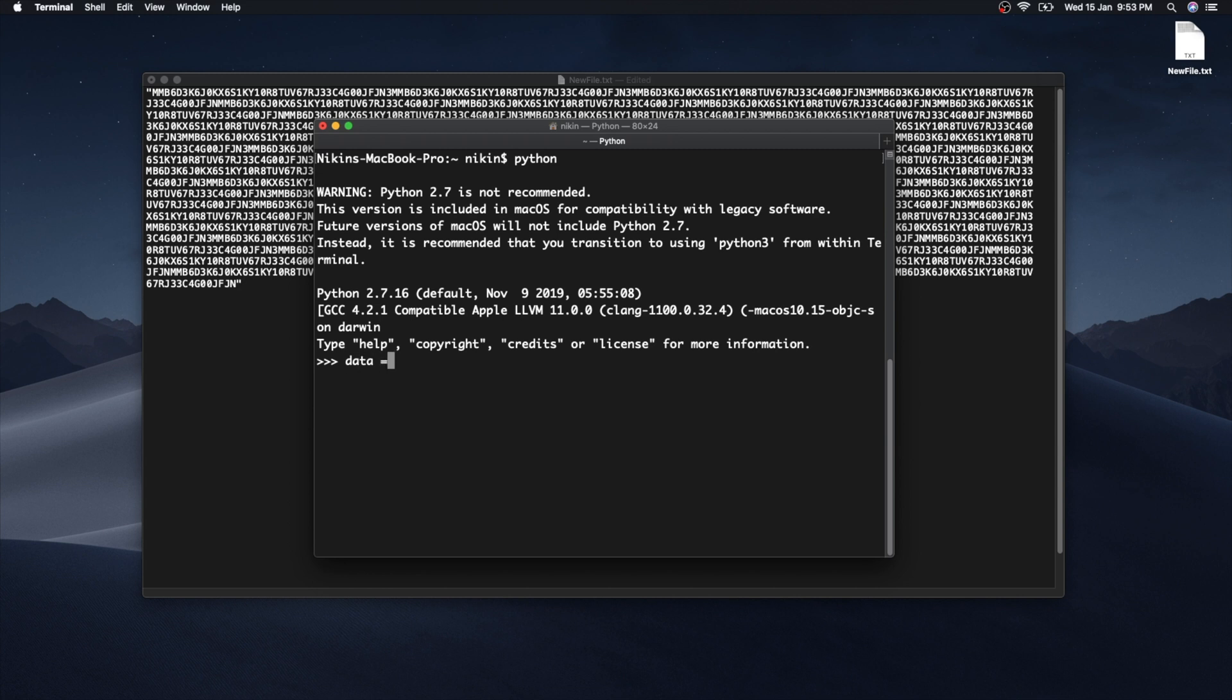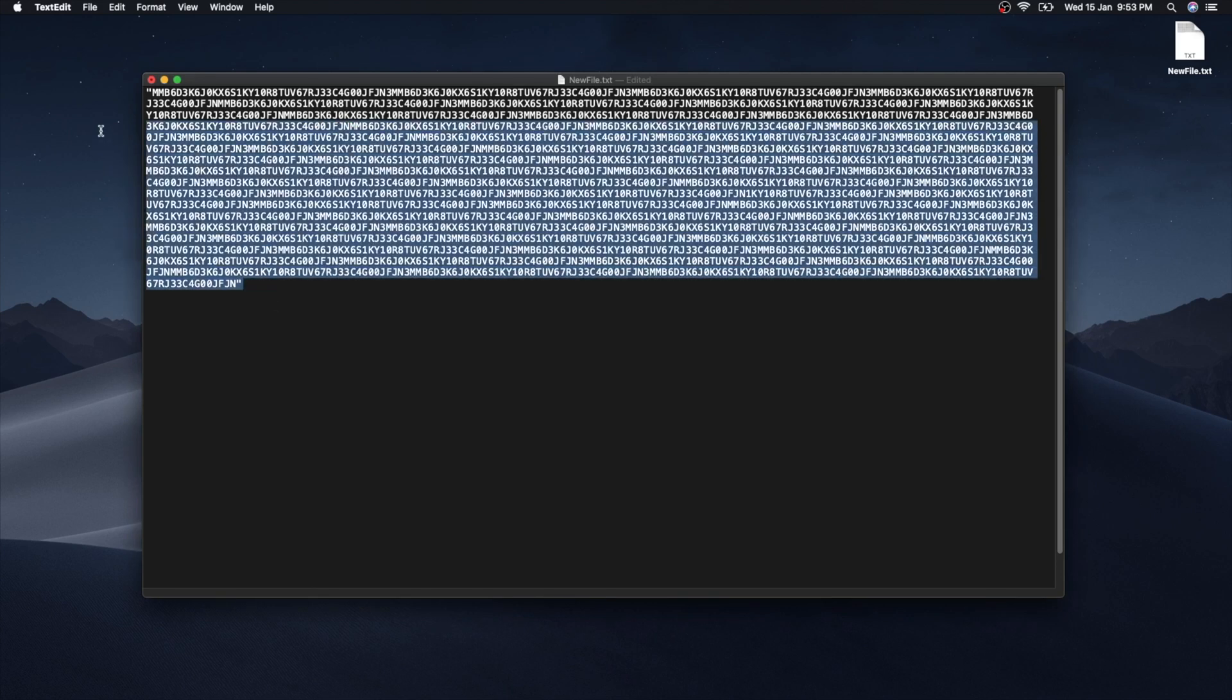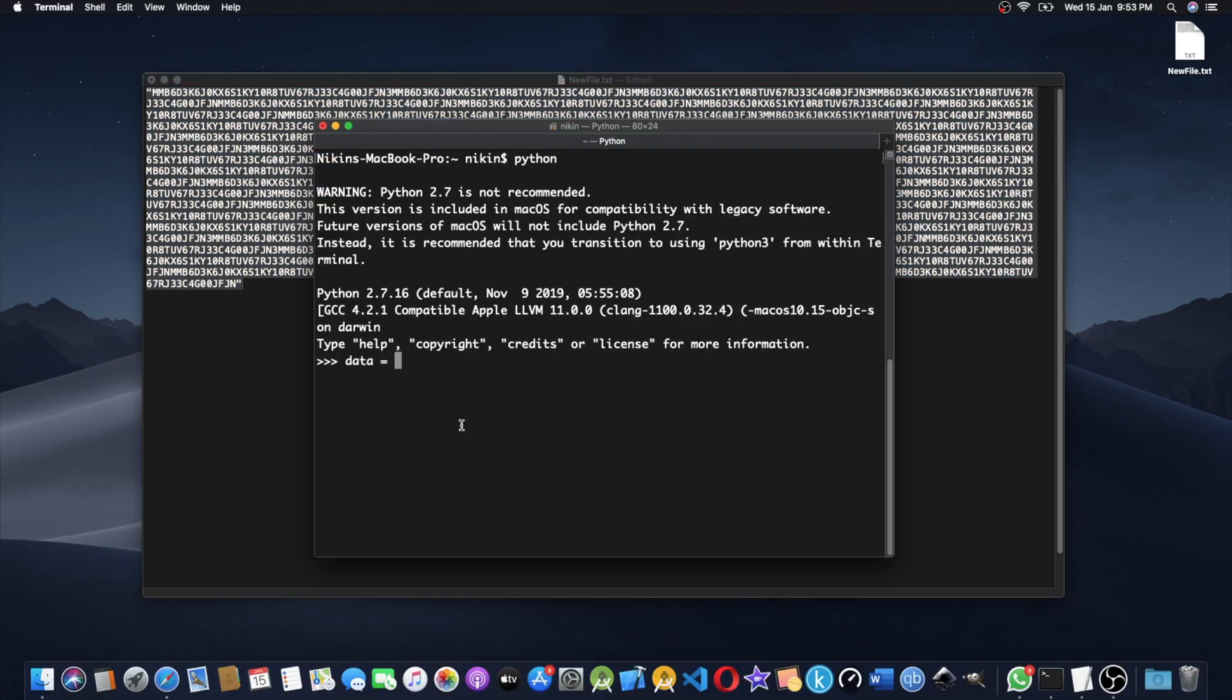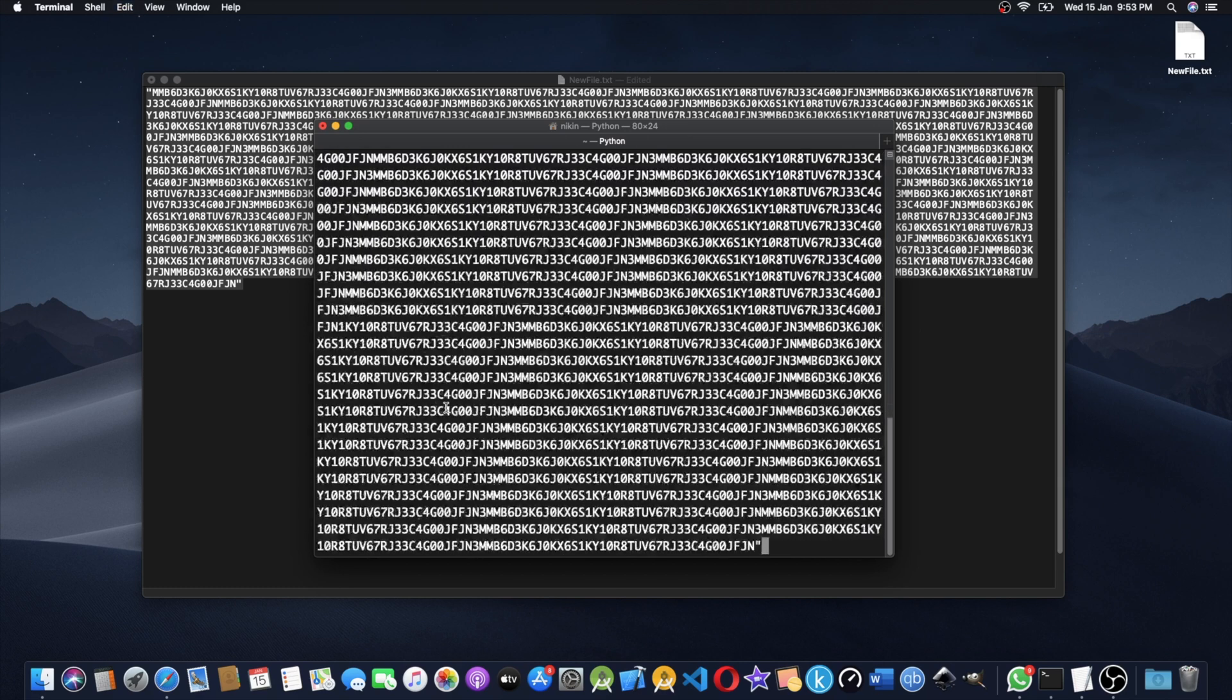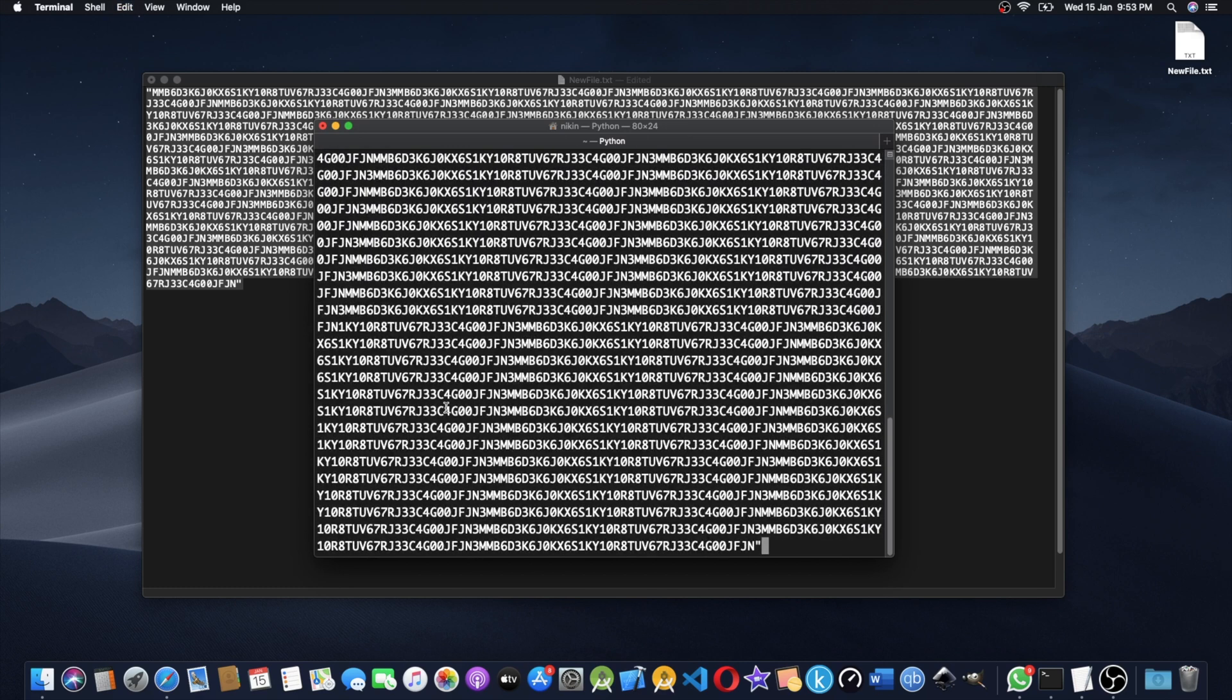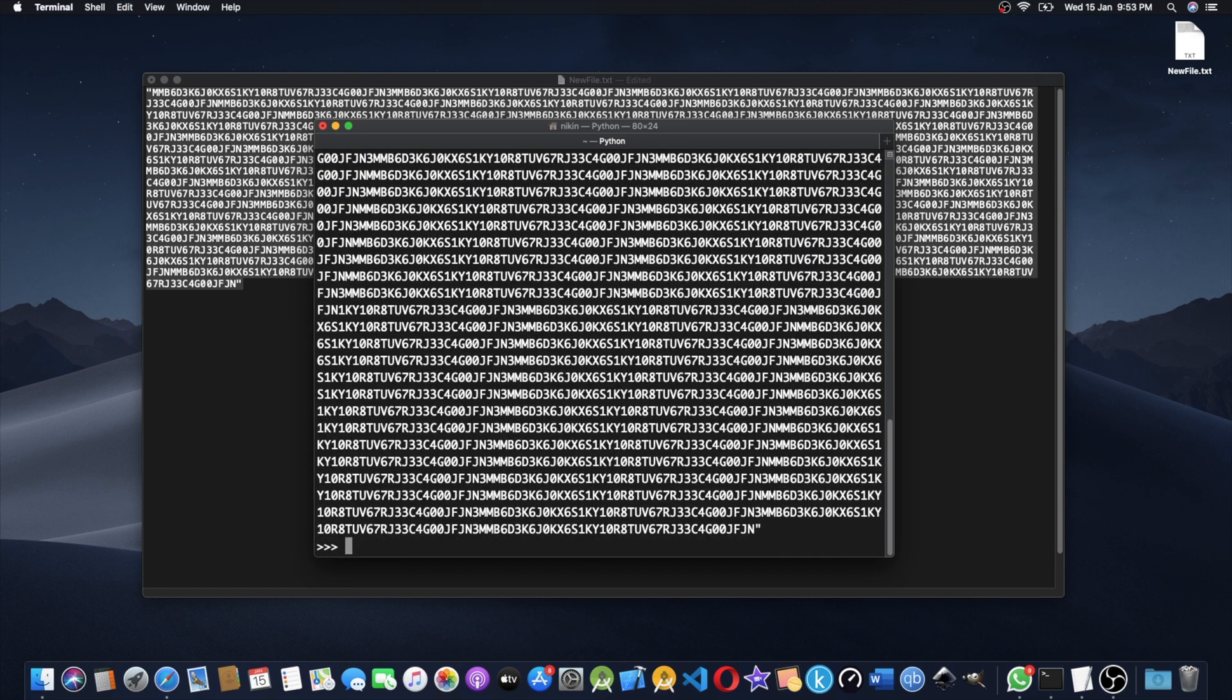I'll copy this string data and assign this string to a variable. Copy and paste it, okay.